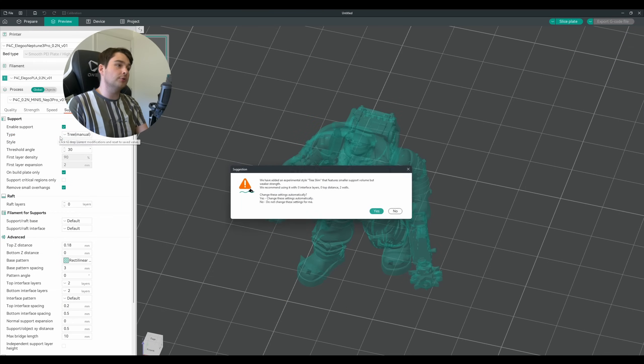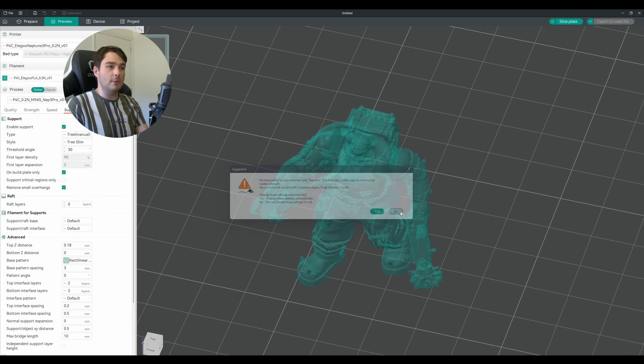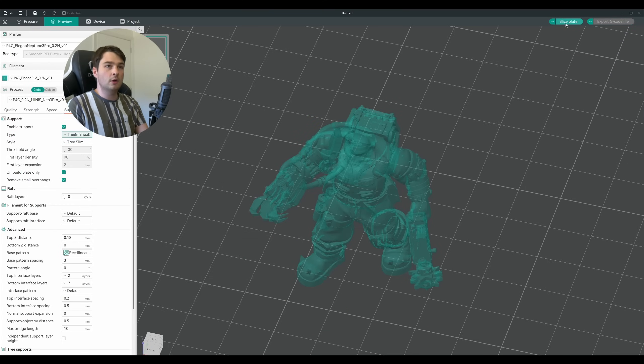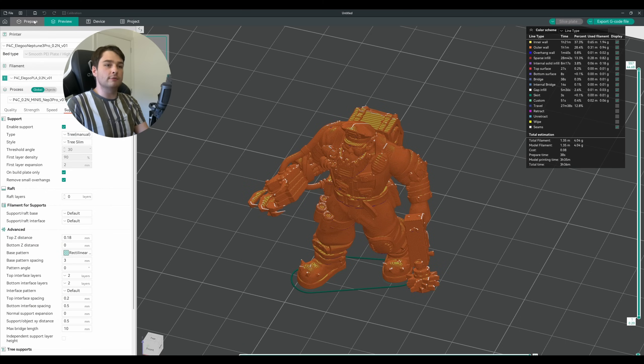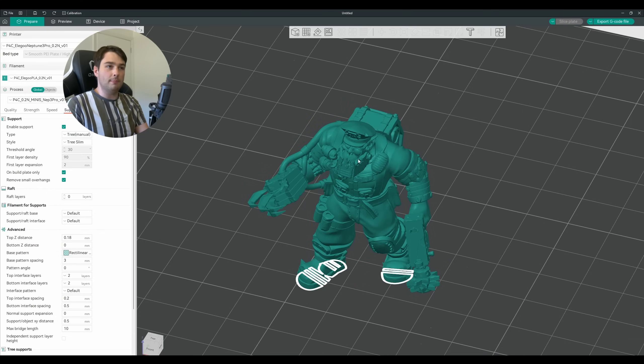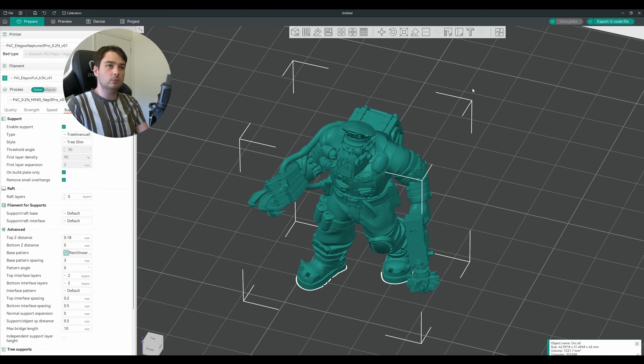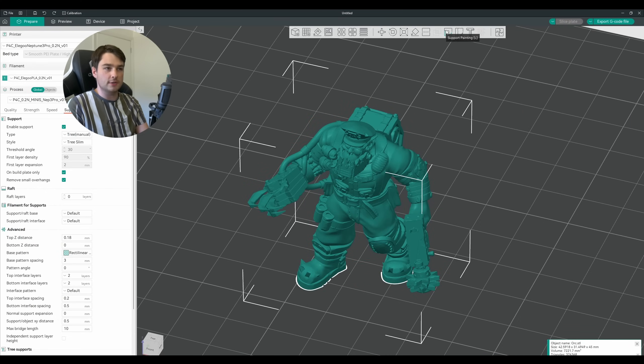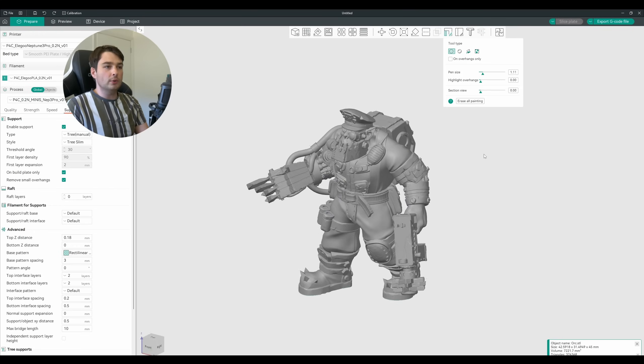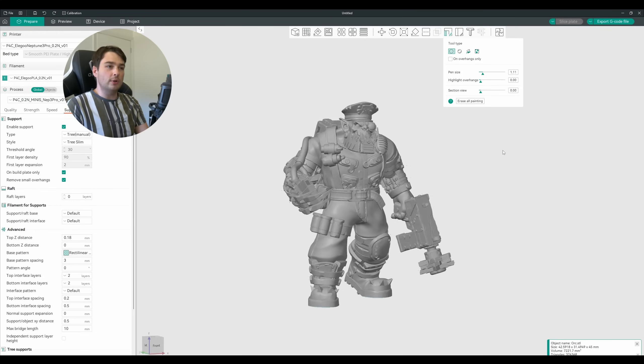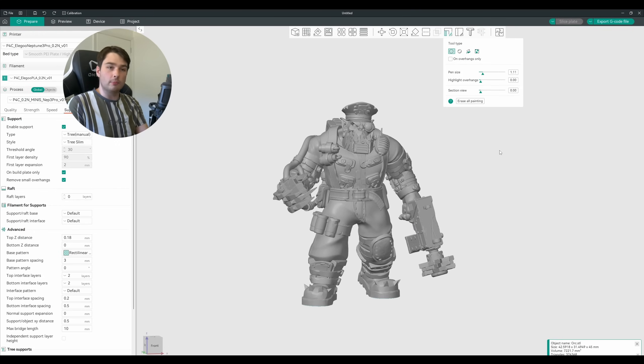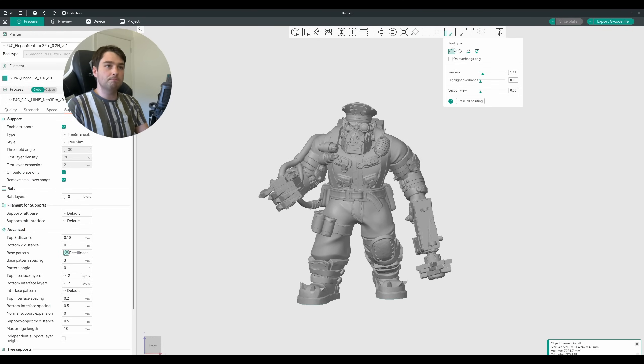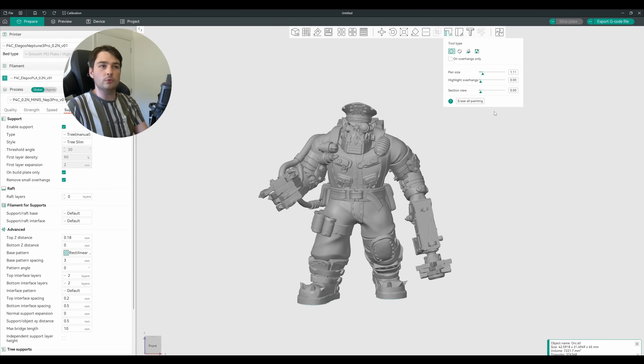The very first thing I'm going to do is swap this back to manual supports. If we now come back over into the prepare tab and click our model, we can see we have a bunch of tool options up the top, one of which is support painting. We can now enter this view here where we can see our model in grey, and we have a selection of tools we can use.